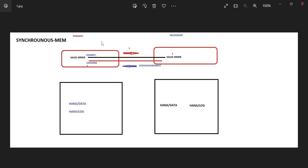So now I created one user, Naveen, and say commit. It won't save immediately. First it will reach the secondary database memory, then from there it will get the acknowledgement — 'Yes, Naveen reached here' — then only it will give confirmation. That is synchronous memory. It is syncing with the memory; these two memories are syncing. That is the reason I'm calling it synchronous memory.